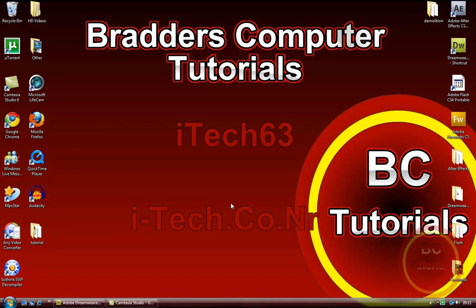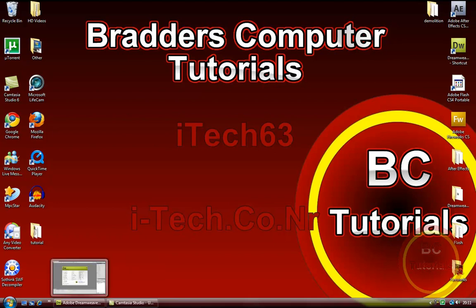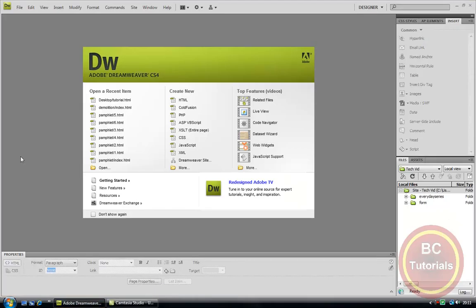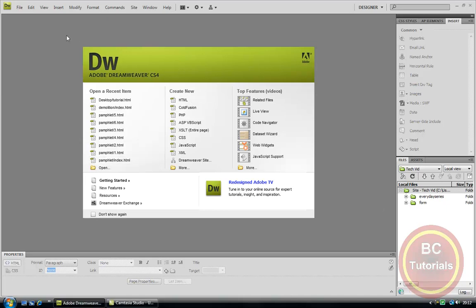Hello there, this is TechVid.net with your host iTech63 here, and today we are going to be looking at the piece of software Adobe Dreamweaver once again. The purpose of this tutorial is to learn how to insert an embedded video into Adobe Dreamweaver. So just go ahead and open up Dreamweaver.